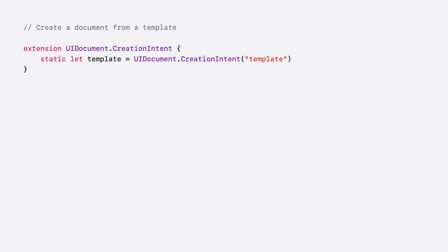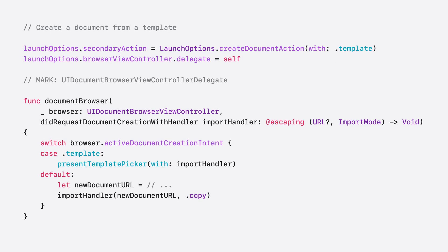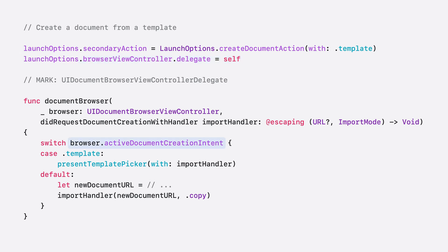For UIKit apps, first define a UIDocumentCreationIntent to represent your document template. Then, in your UIDocumentViewController subclass, assign the launch options primary or secondary action to be a create document action with this intent. To handle requests for new documents, assign the delegate of the launch options browser view controller. Finally, read the browser's active document creation intent to determine which document to create.